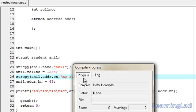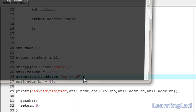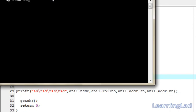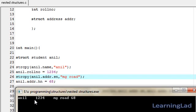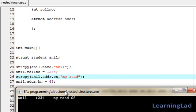I'm going to save it, compile it, and run it. As you can see, we got "anil" — that's my name — 1234 as the roll number, then mg.road as the street name, and 68 as the house number.